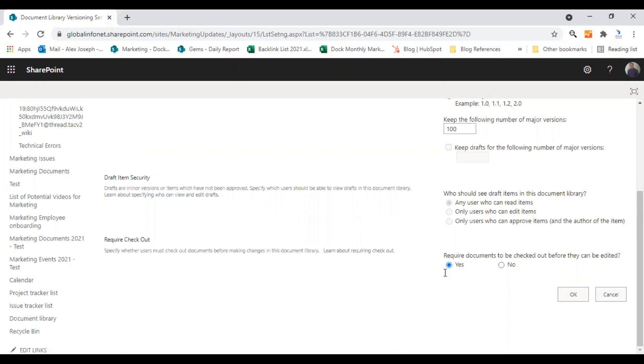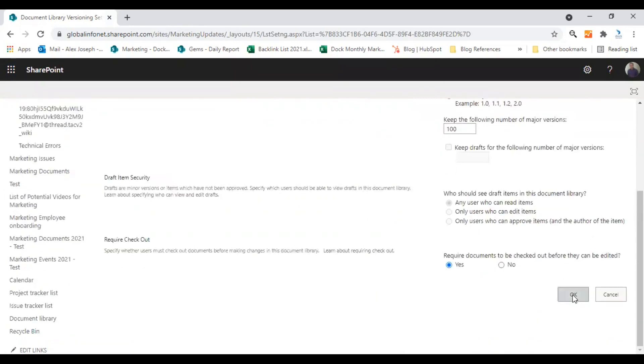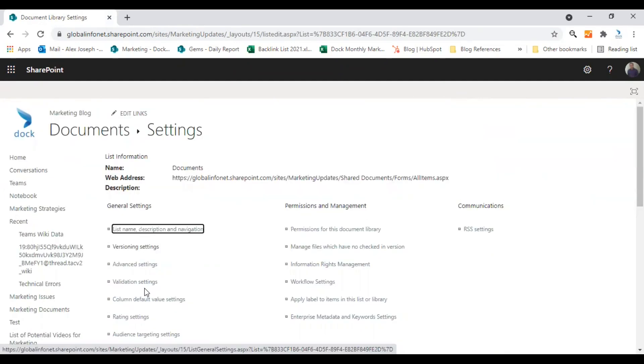So this helps them to ensure that no one else is accessing the document at the same time. And after making all the changes, you can click OK. The versioning settings option will now be enabled for this document library.